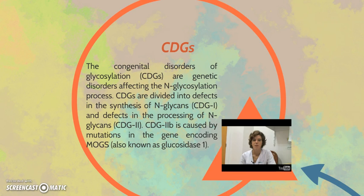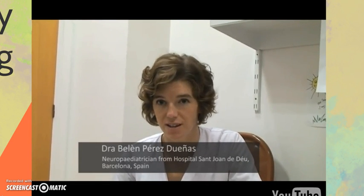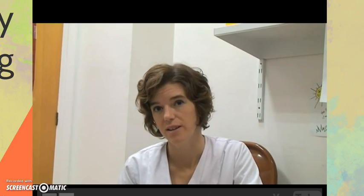CDG2B is caused by mutations in the gene encoding MOGS, also known as glucosidase 1. CDG2B refers to a group of congenital disorders of glycosylation that includes more than 50 hereditary genetic defects, mostly affecting children of all ages. The severe forms may manifest in the first days of life, with the majority of cases presenting in the first year. They are systemic diseases.